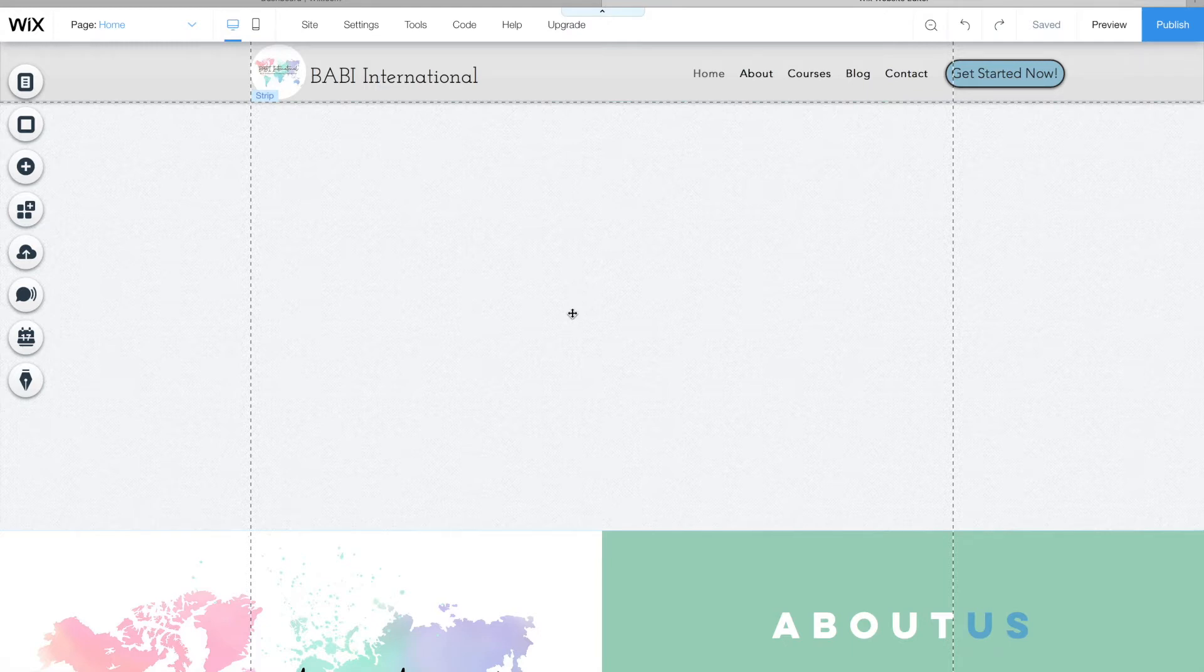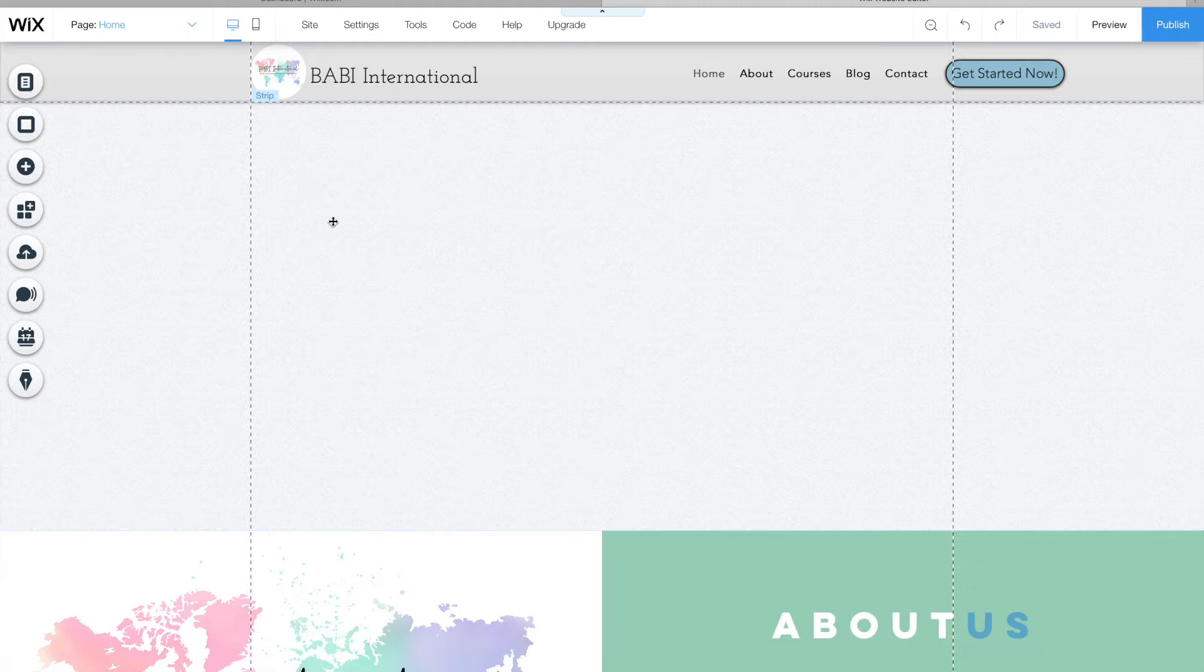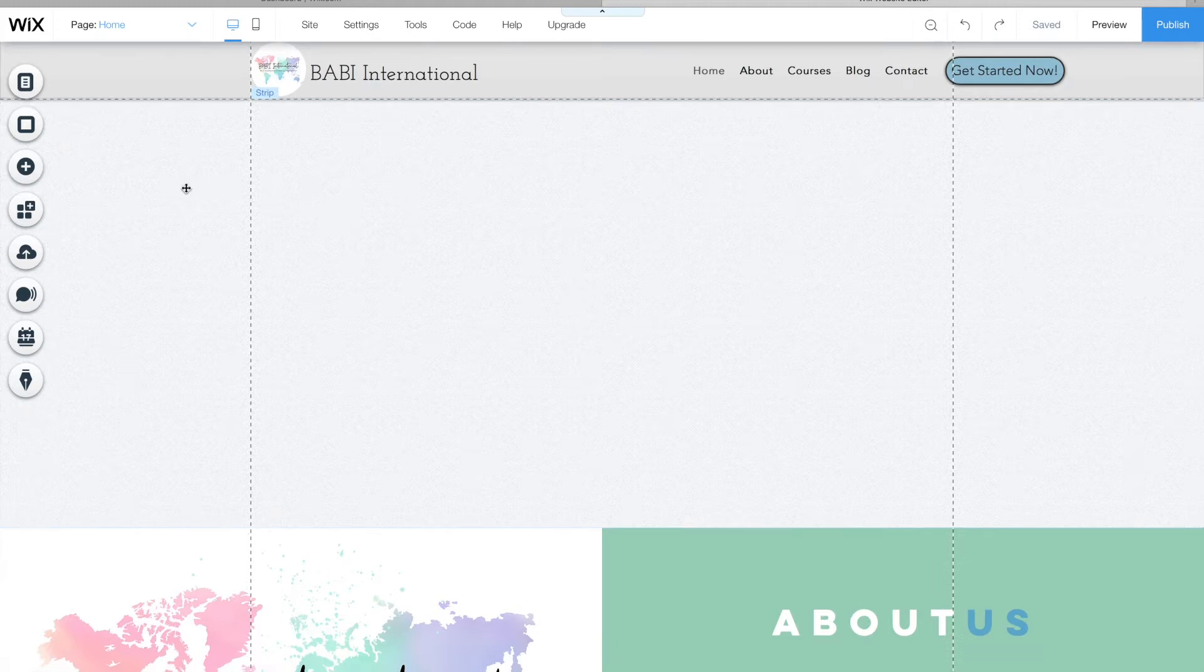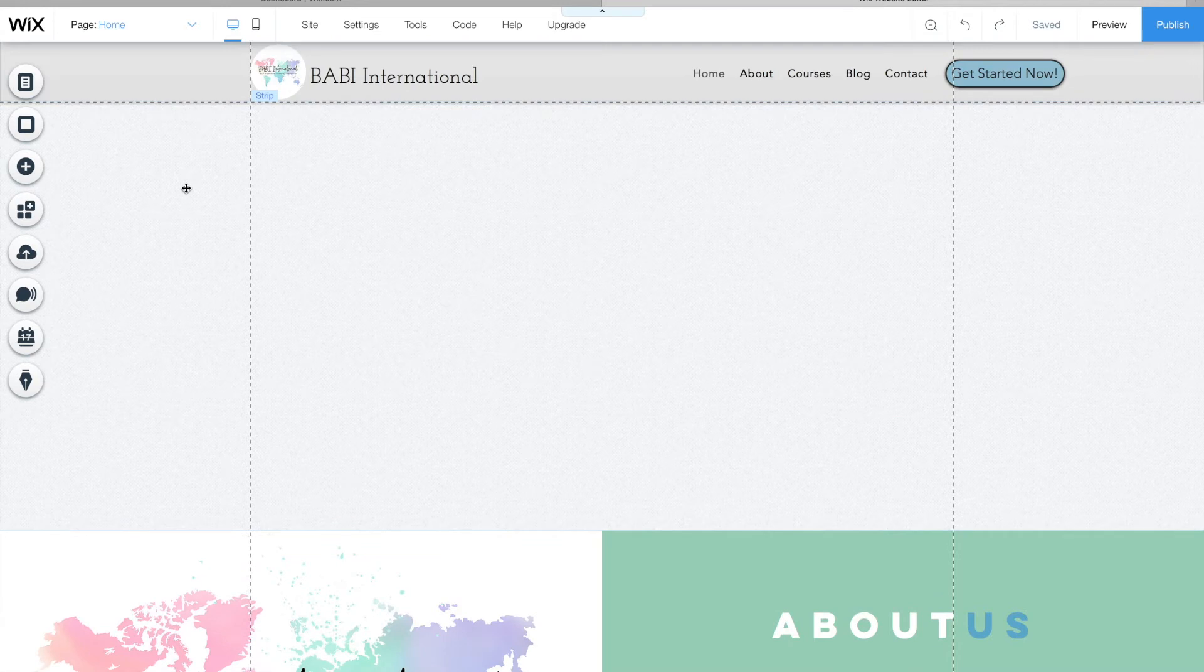I really like using Wix for all of my website creation and I've made quite a few websites. I think I'm on seven or eight range of websites that I've made, and Wix makes it really easy.